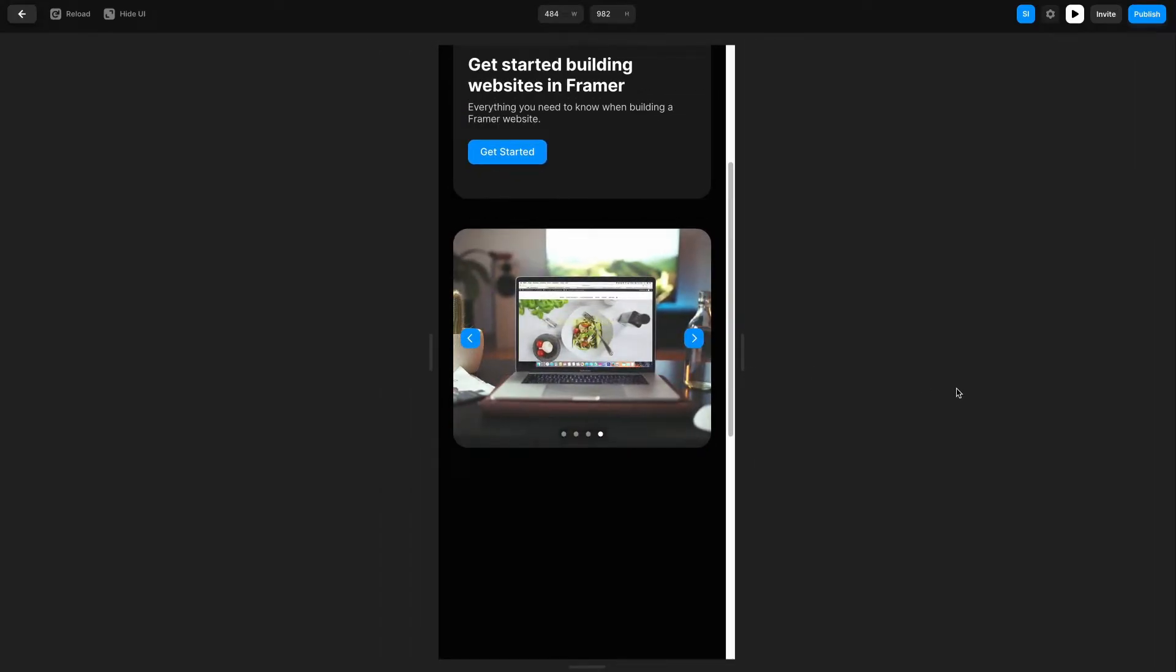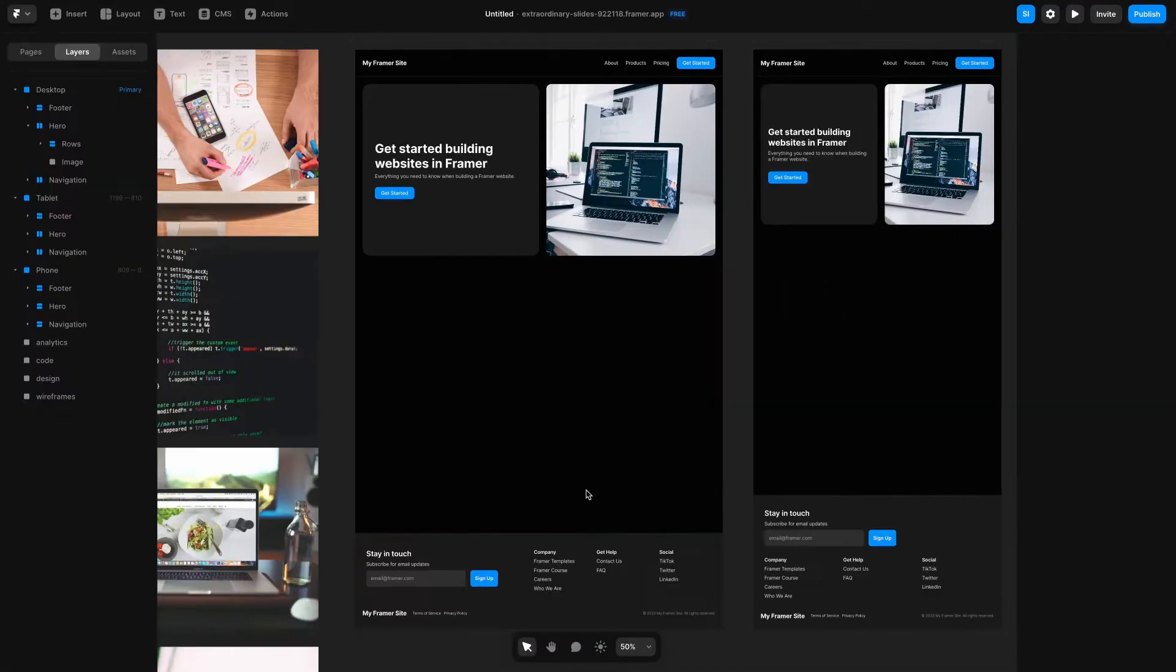All of this is going to be built in Framer and will be live code that you can view on the web. Let's get started.